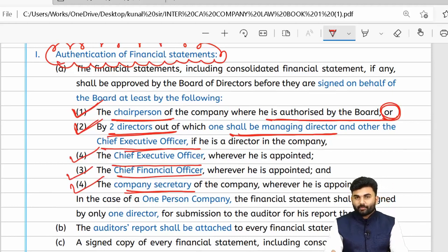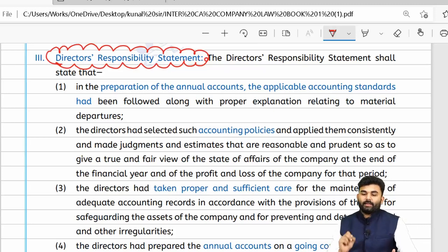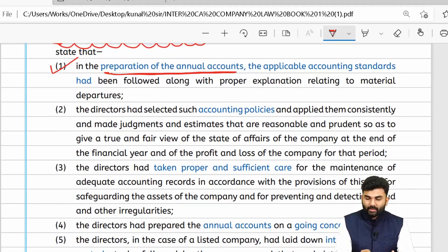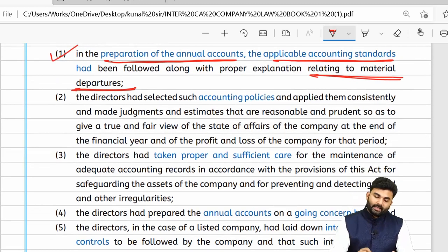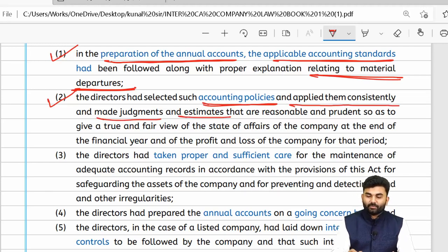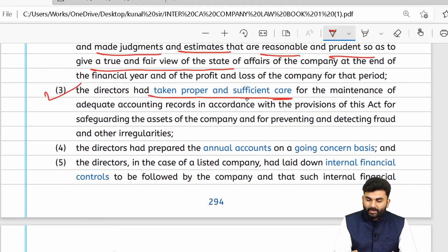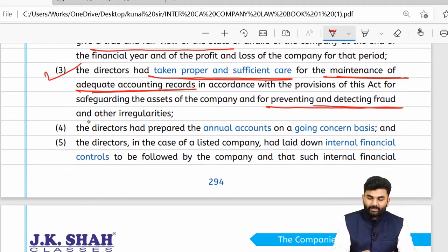This area can generate case study or MCQ questions. The director's responsibility statement is a part of the board report. It states that preparation of annual accounts has been done as per applicable accounting standards with reasons for any deviations, that accounting policies selected have been consistently applied with reasonable and prudent judgments and estimates to give a true and fair view, and that proper and sufficient care has been taken for maintenance of adequate accounting records including prevention and detection of frauds and irregularities.